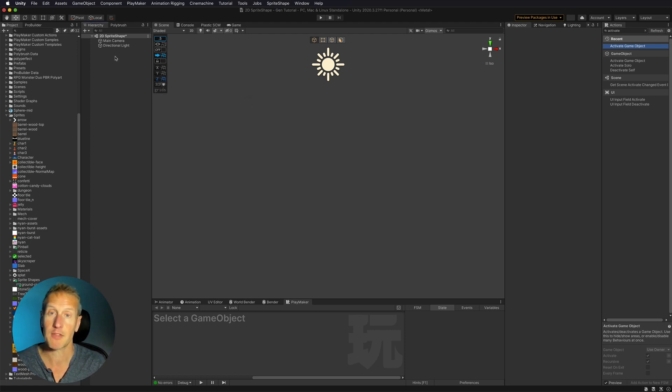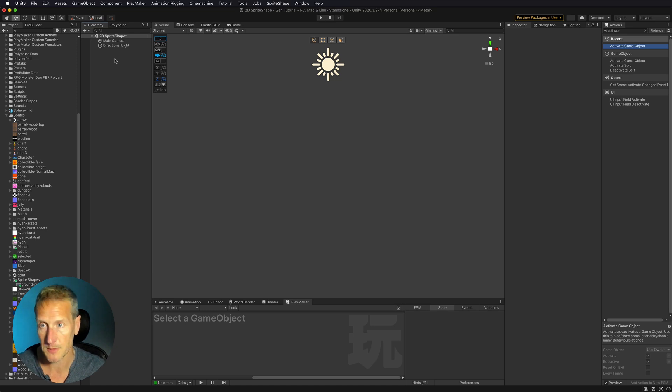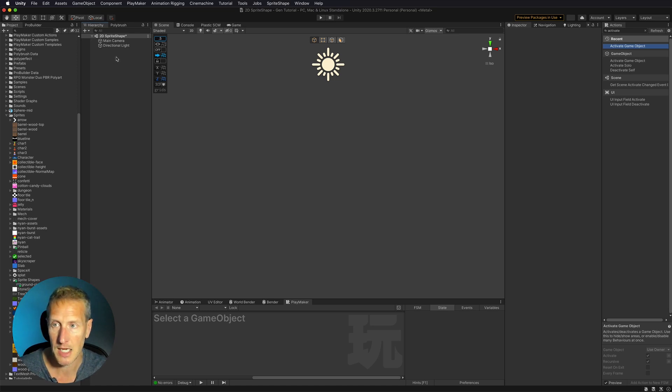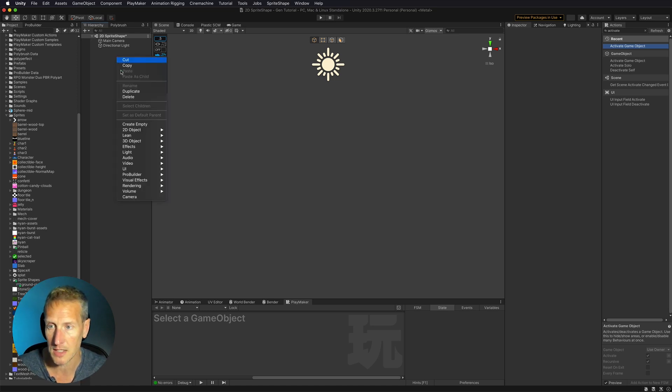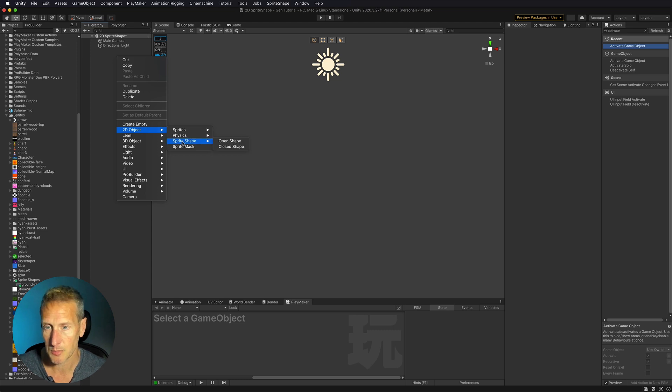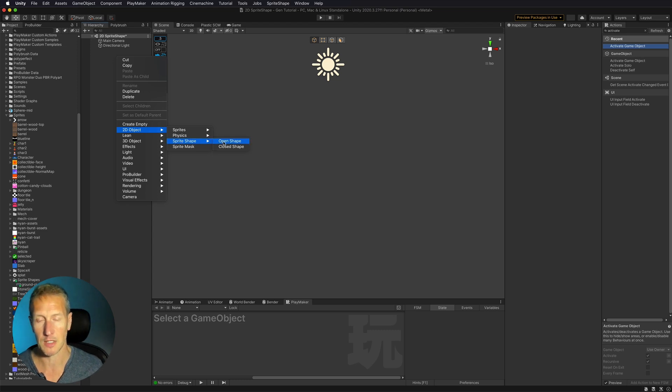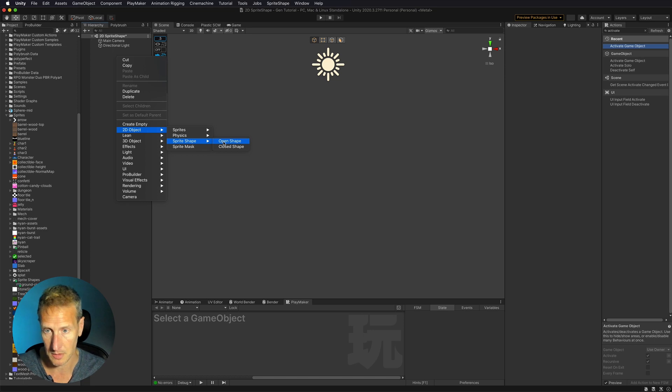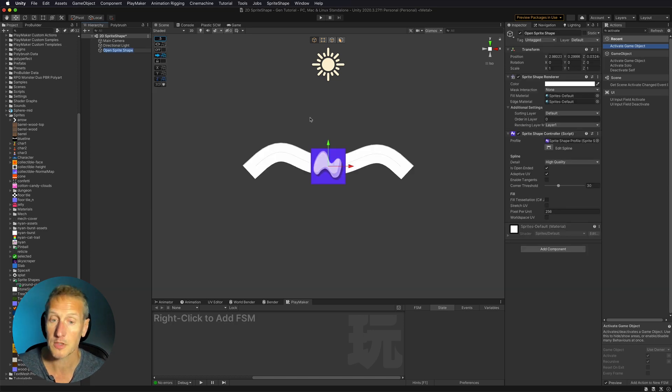Now you have the option of creating sprite shapes. So to do this, I'm going to go ahead and just right click, 2D object, sprite shape, and then we've got two options here. In this demo, I'm covering the open sprite shape. So let's go ahead and click open sprite shape.